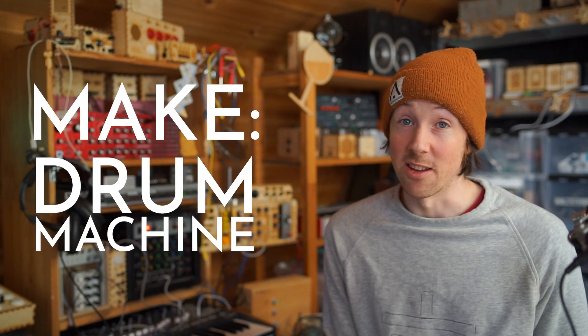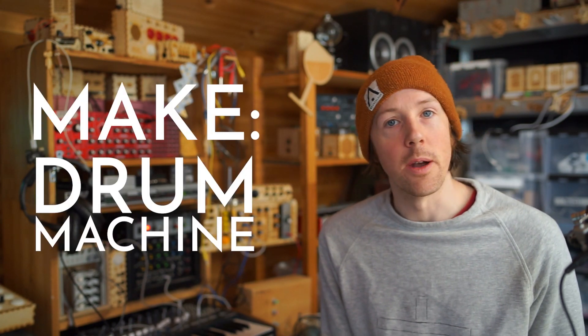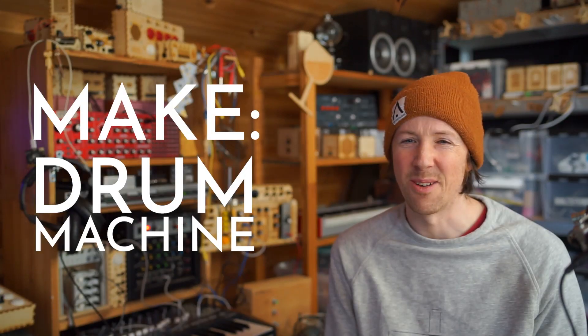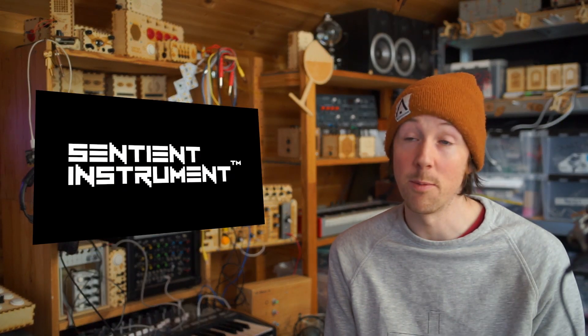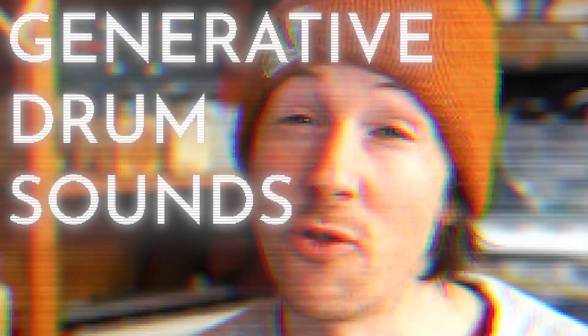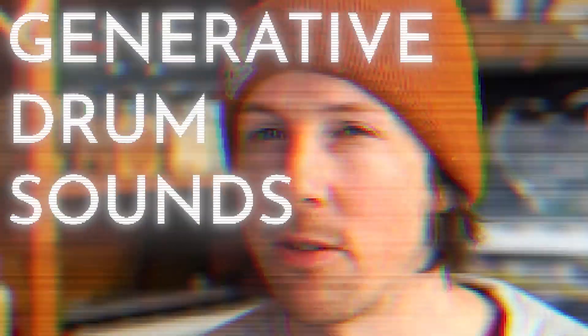Hello. Today what we're going to be doing is making a drum machine. It's not going to be an ordinary drum machine because that would be boring. Instead, we're going to borrow some of the technology from the amazing fantasy mansion and make a drum machine that generates generative drum sounds.